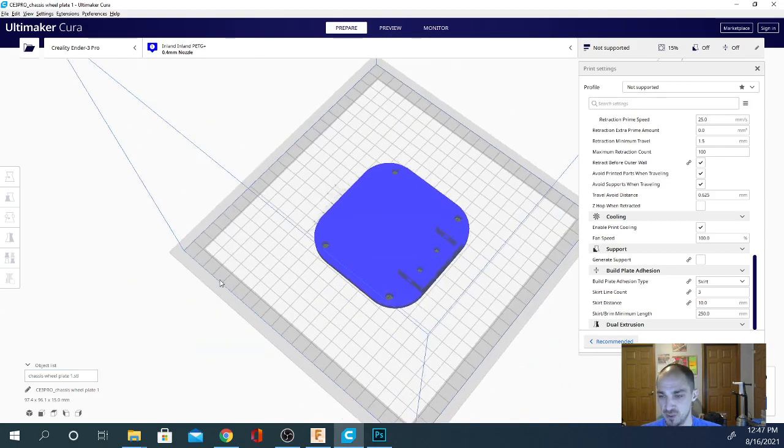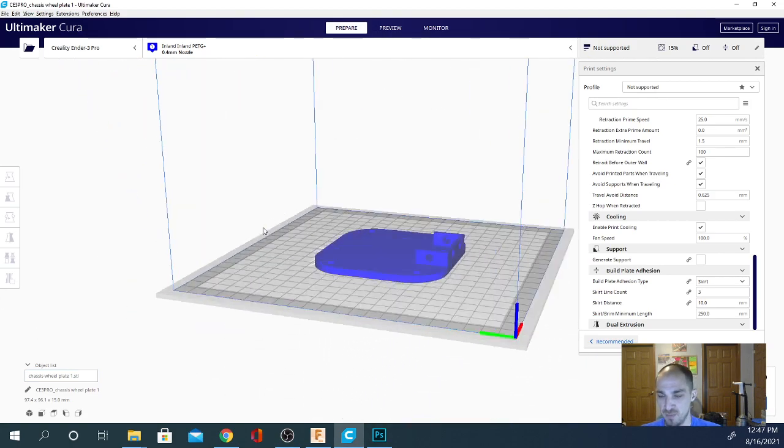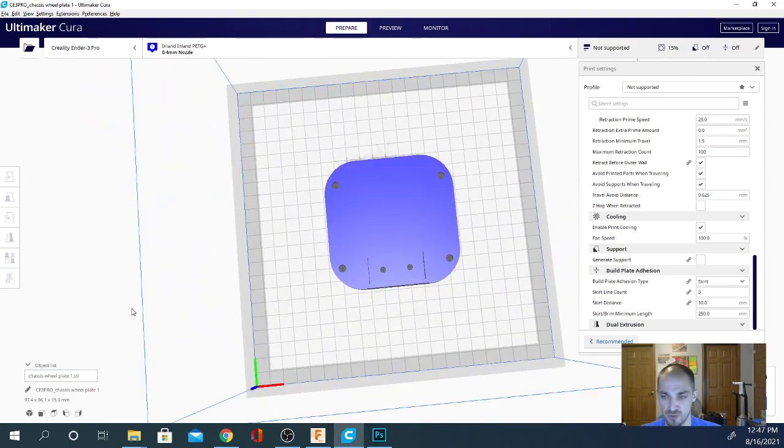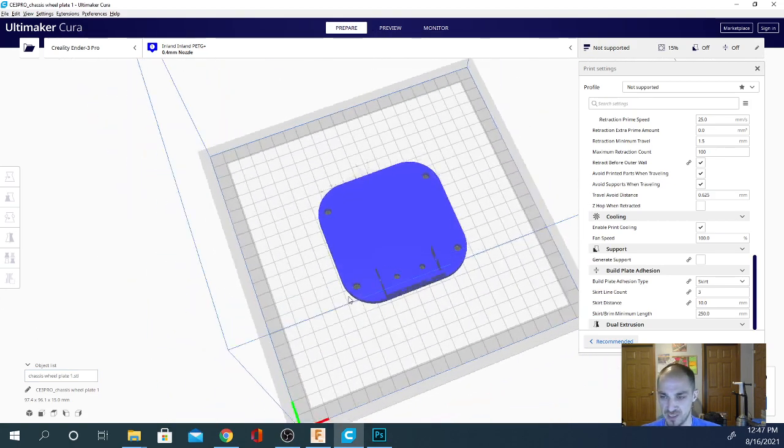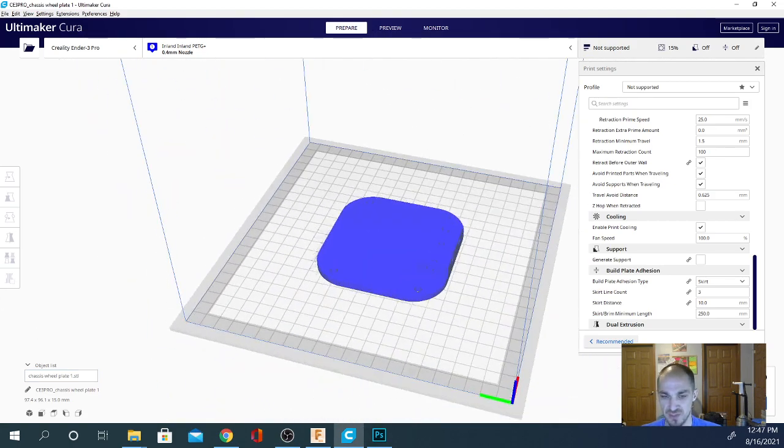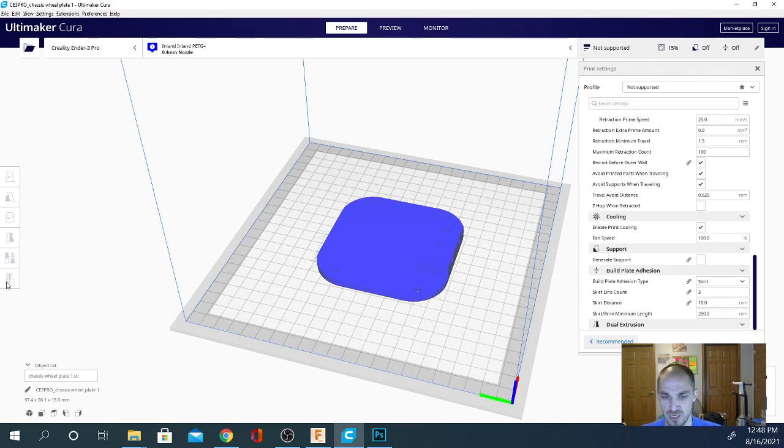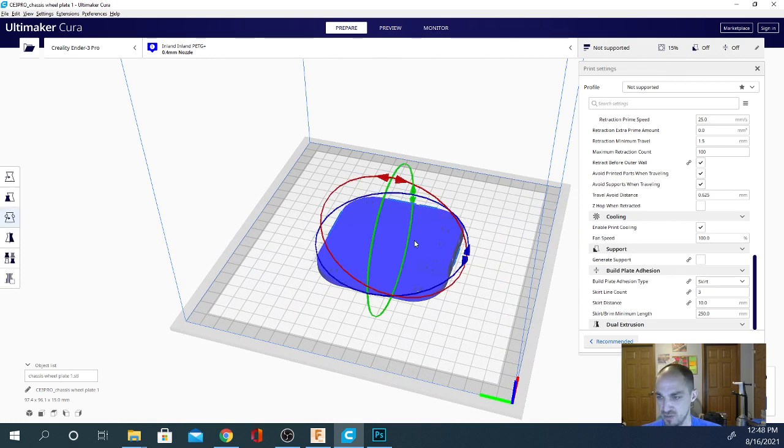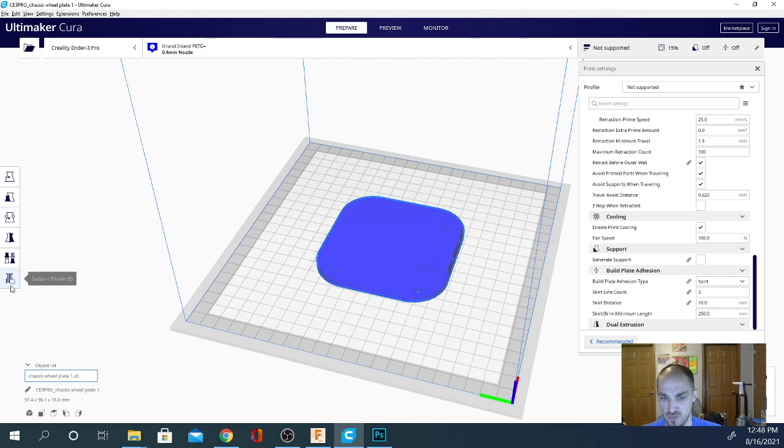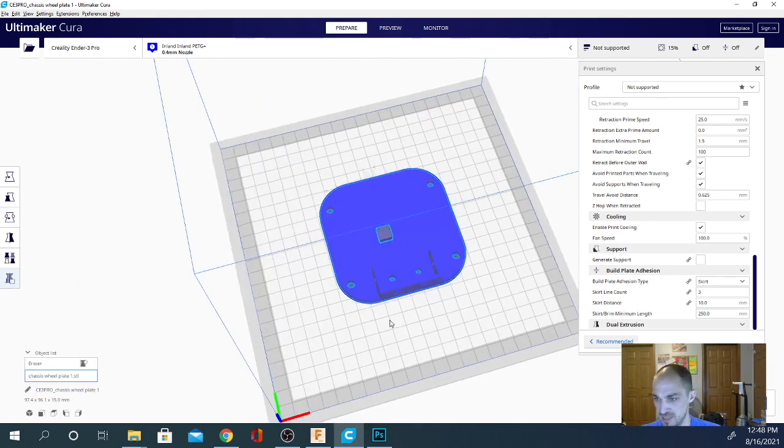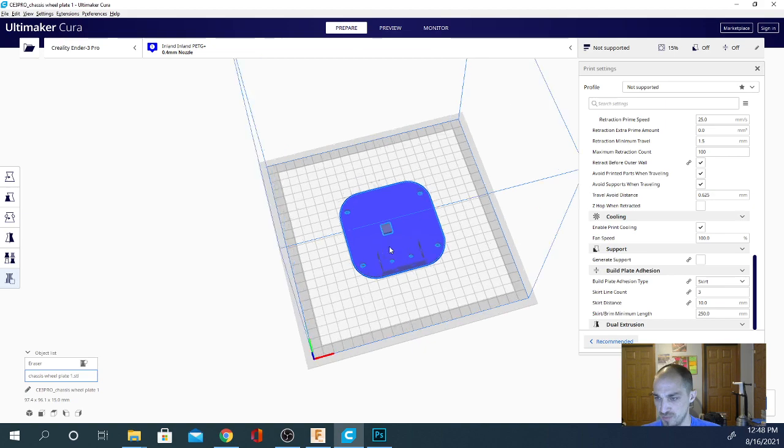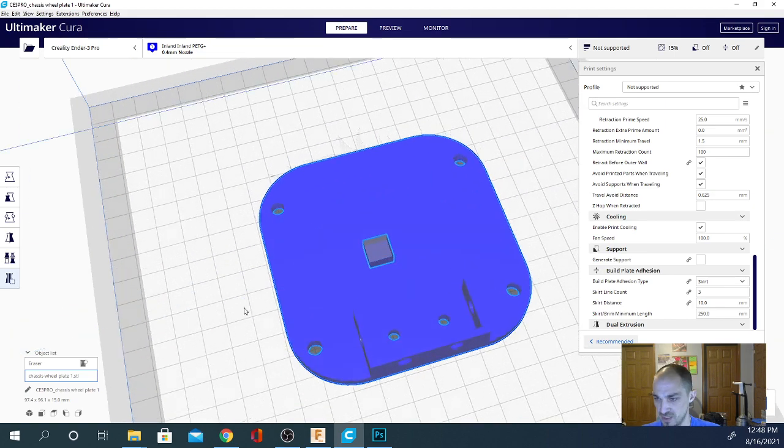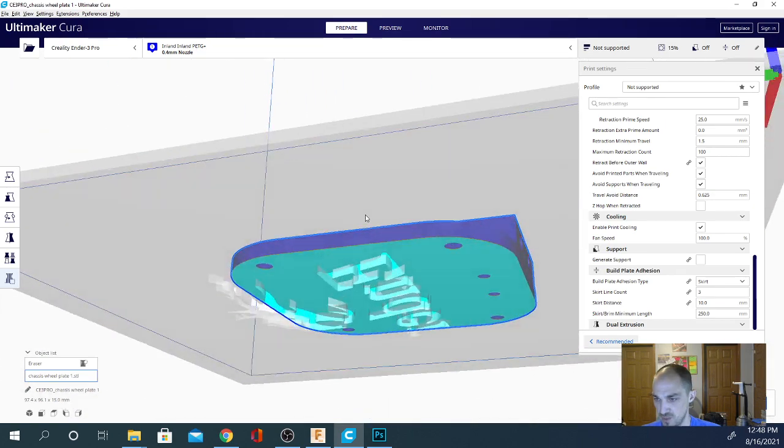The first thing we need to do is, I have a model here and I'm going to show you twice how to cut something out of it. The first time we're going to use a standard support square here. So once you click on the model that you want to cut a chunk out of, you can click a support blocker and you can get that in there.